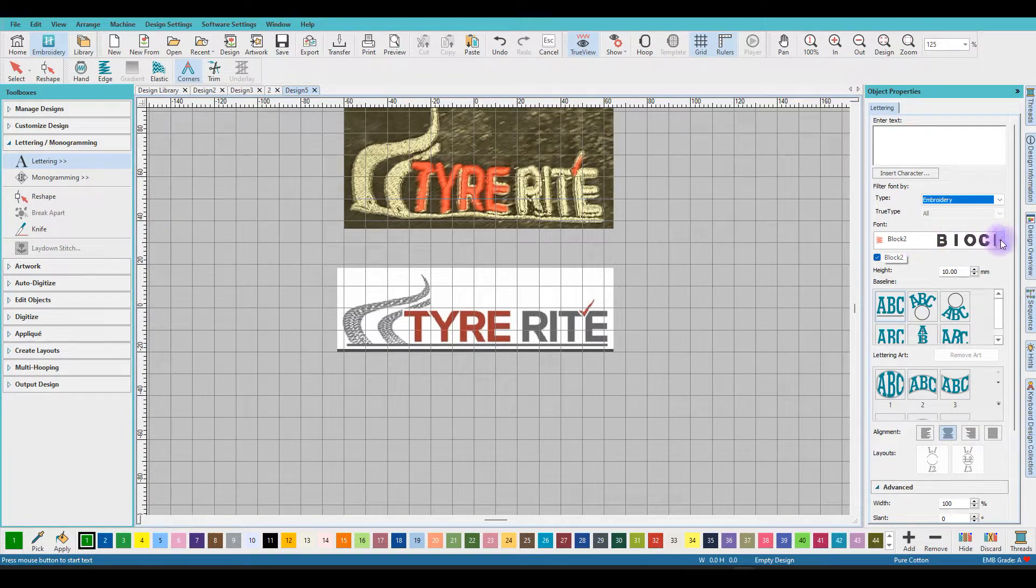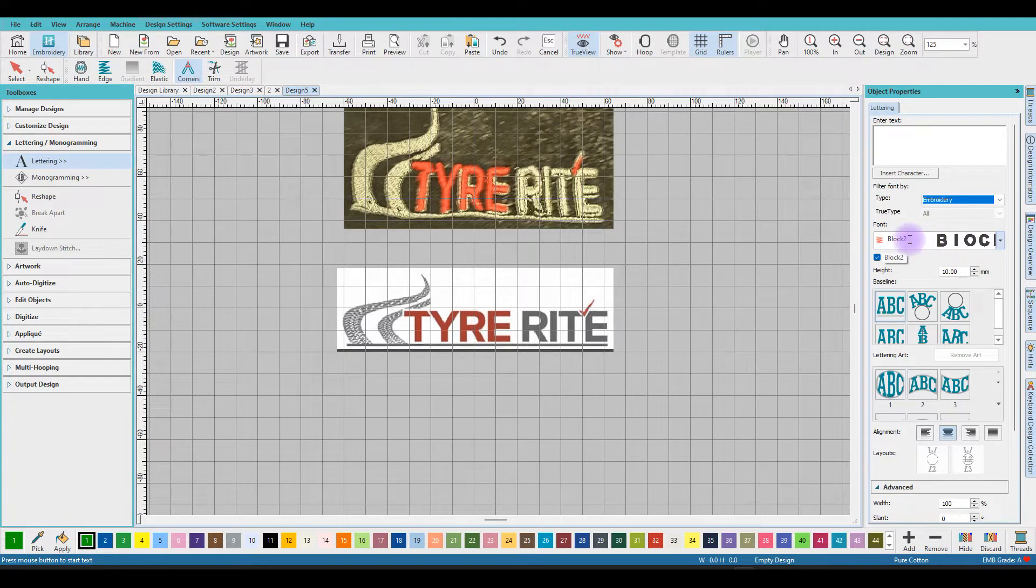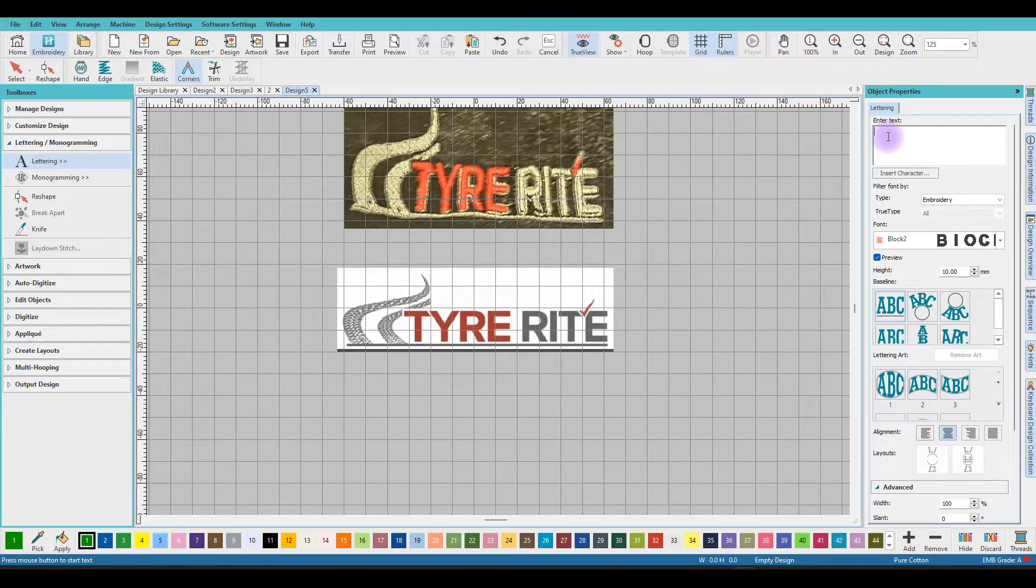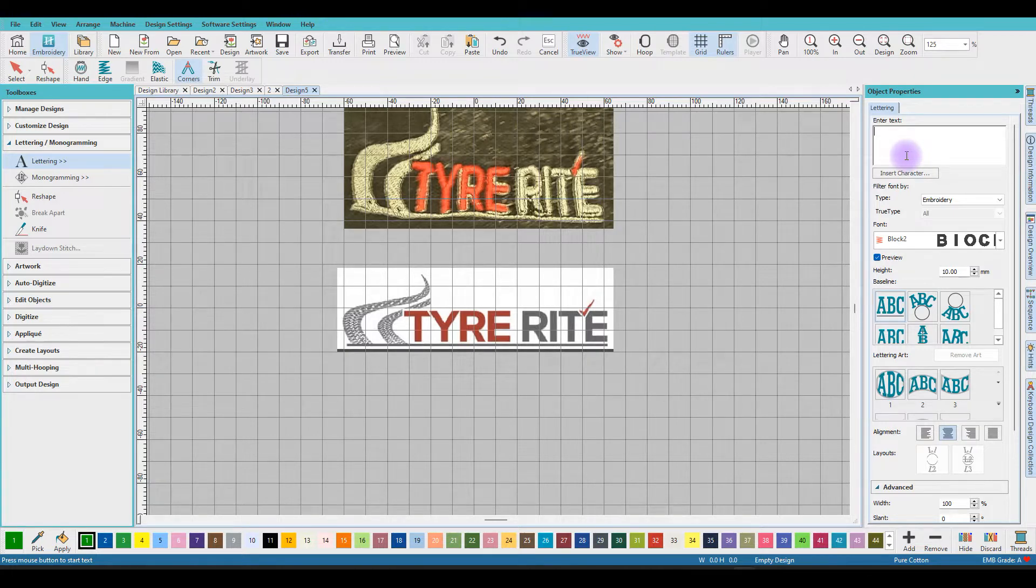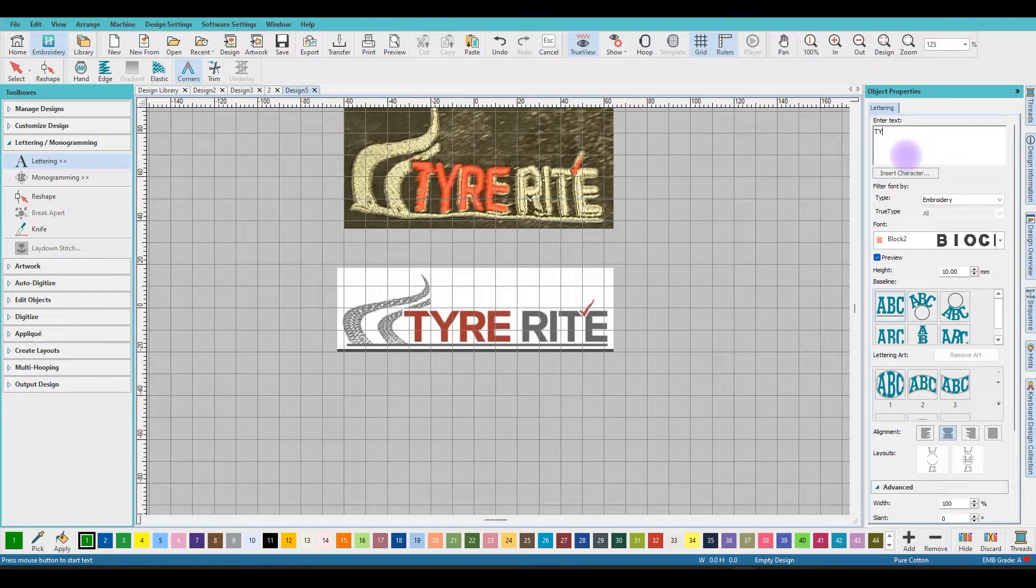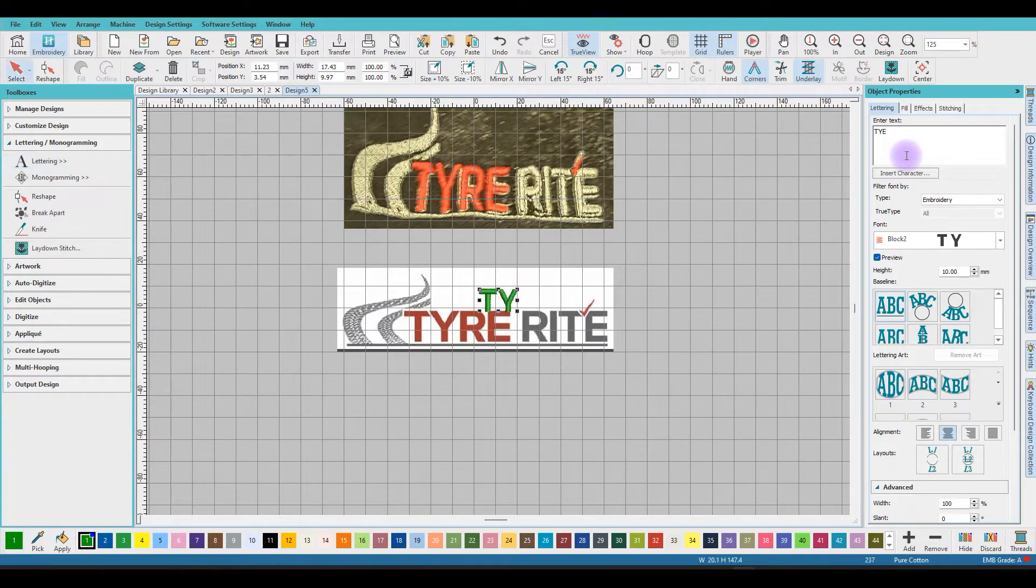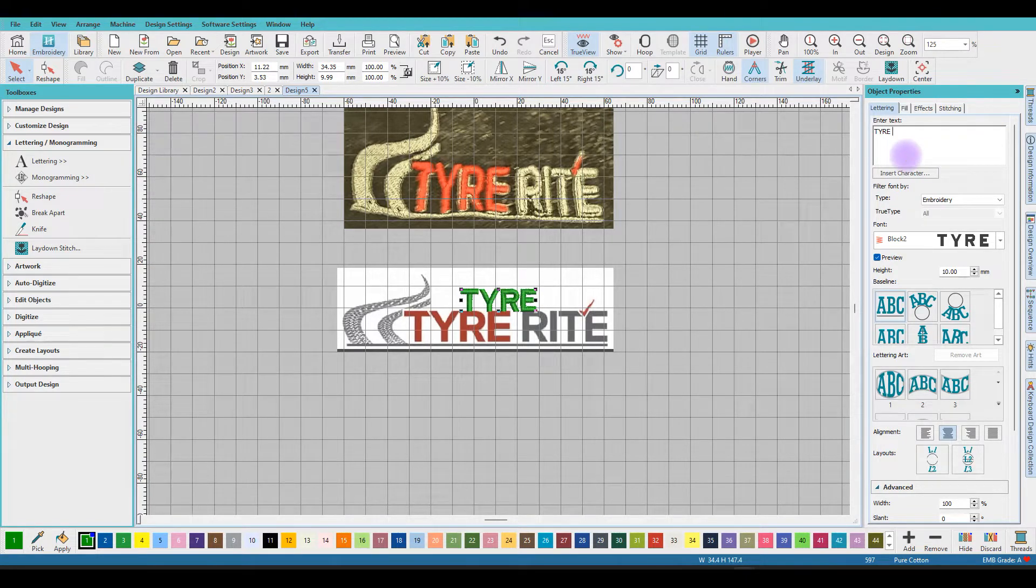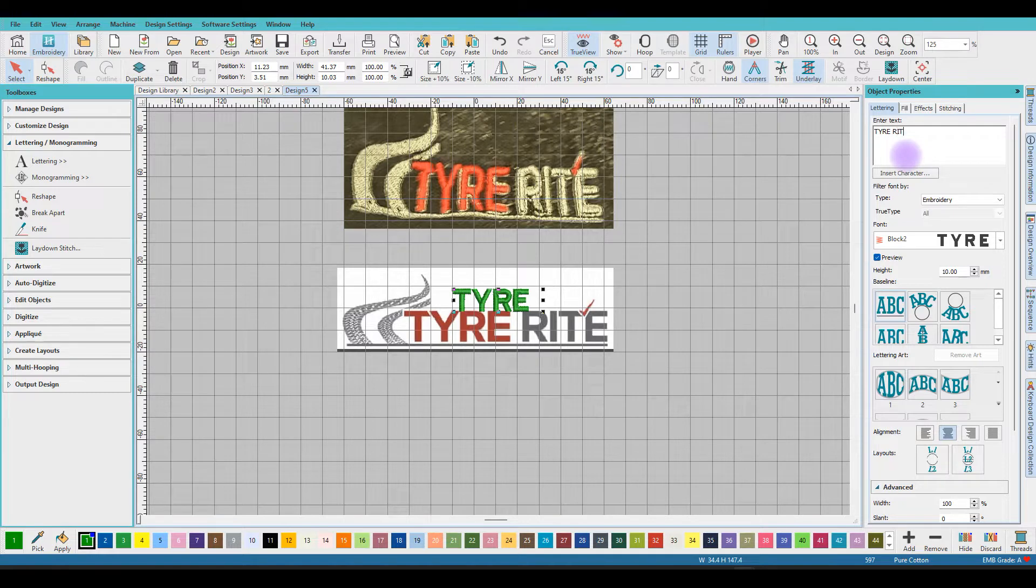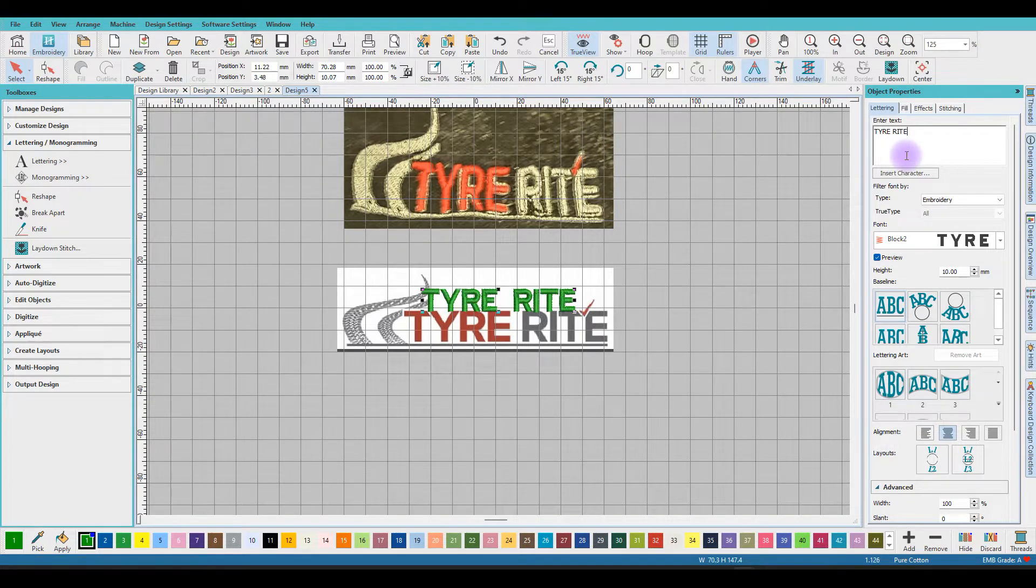You can also do true type or all, but I will choose embroidery. And I will start with this one that's already there, so it's block number 2. Now I'm going to type over here in this box where it says enter text. I will put my caps lock on because they're all capital letters. TYRE, space, RITE.